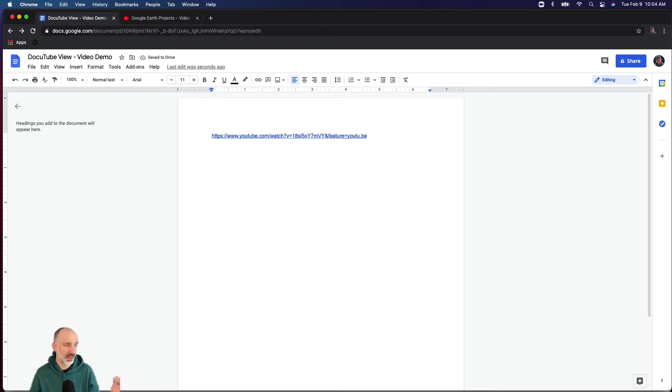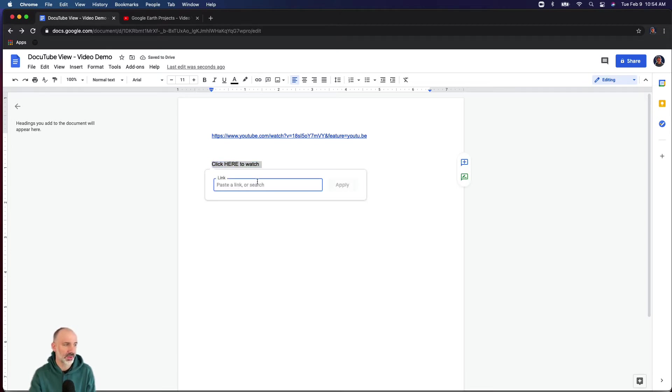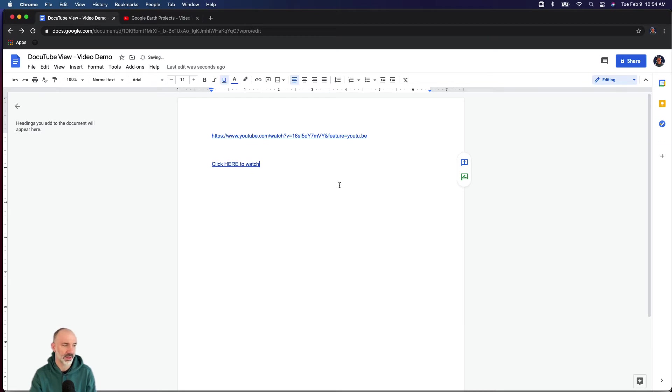So if I say 'click here to watch,' I'll take that text, go to my linking tool in the document, and paste in that YouTube video. Now that my links are in the document, I can go to the add-ons menu.